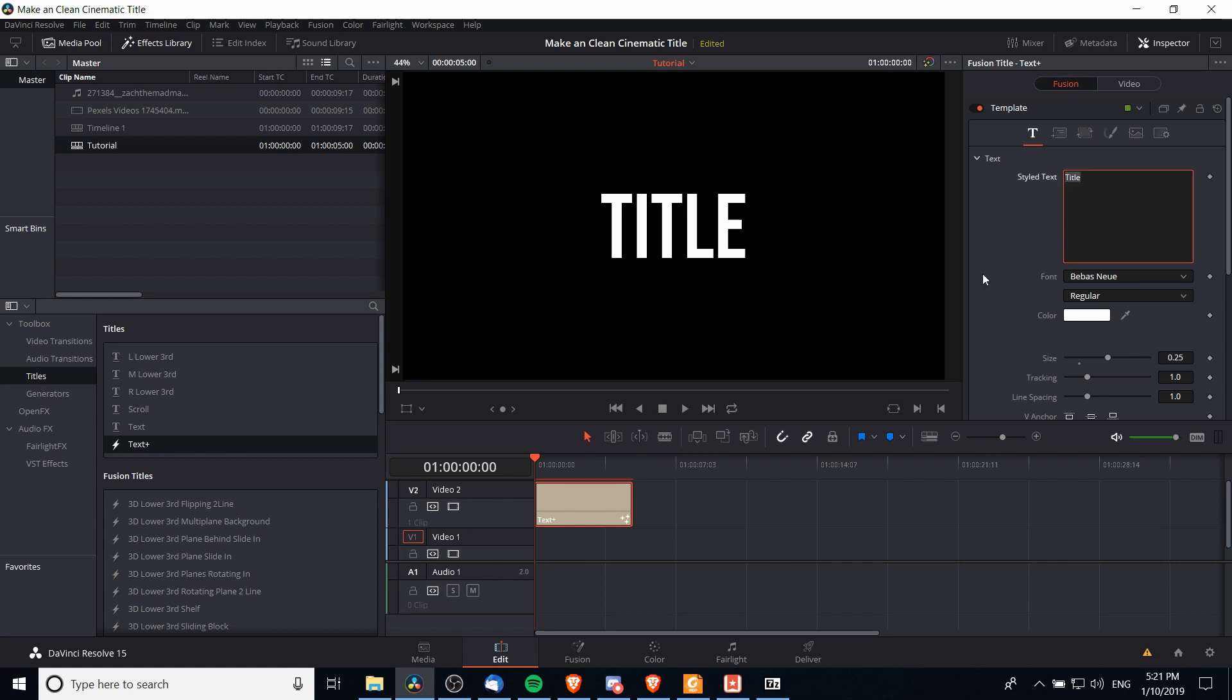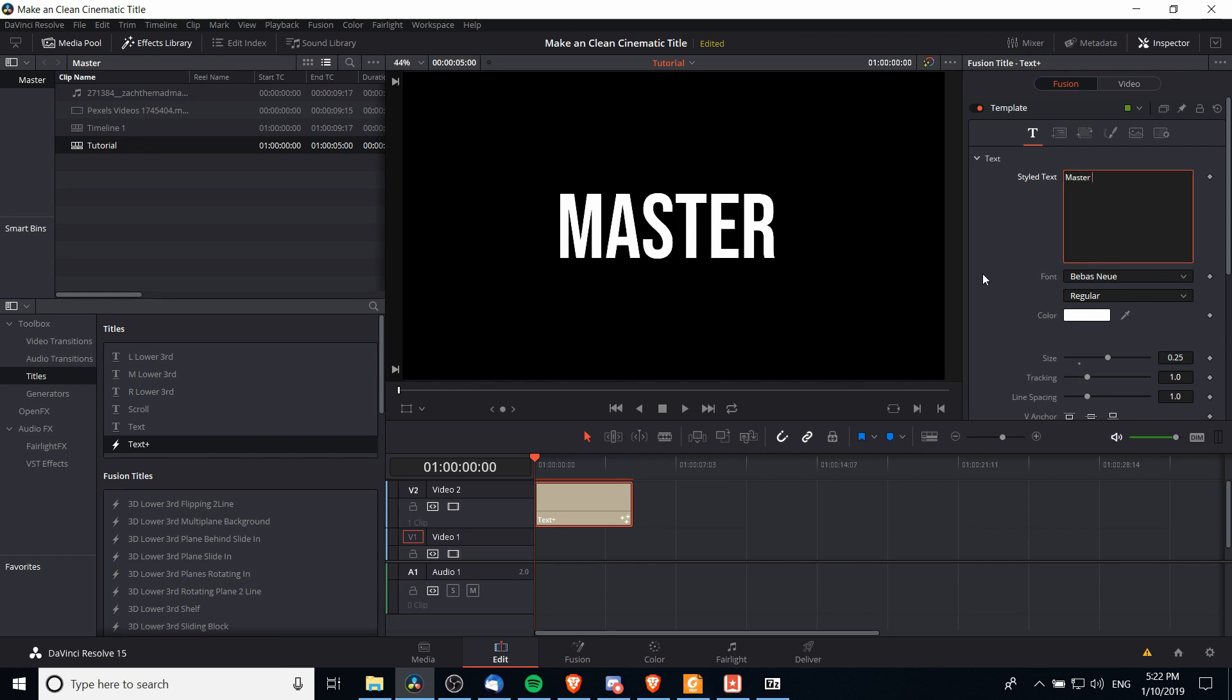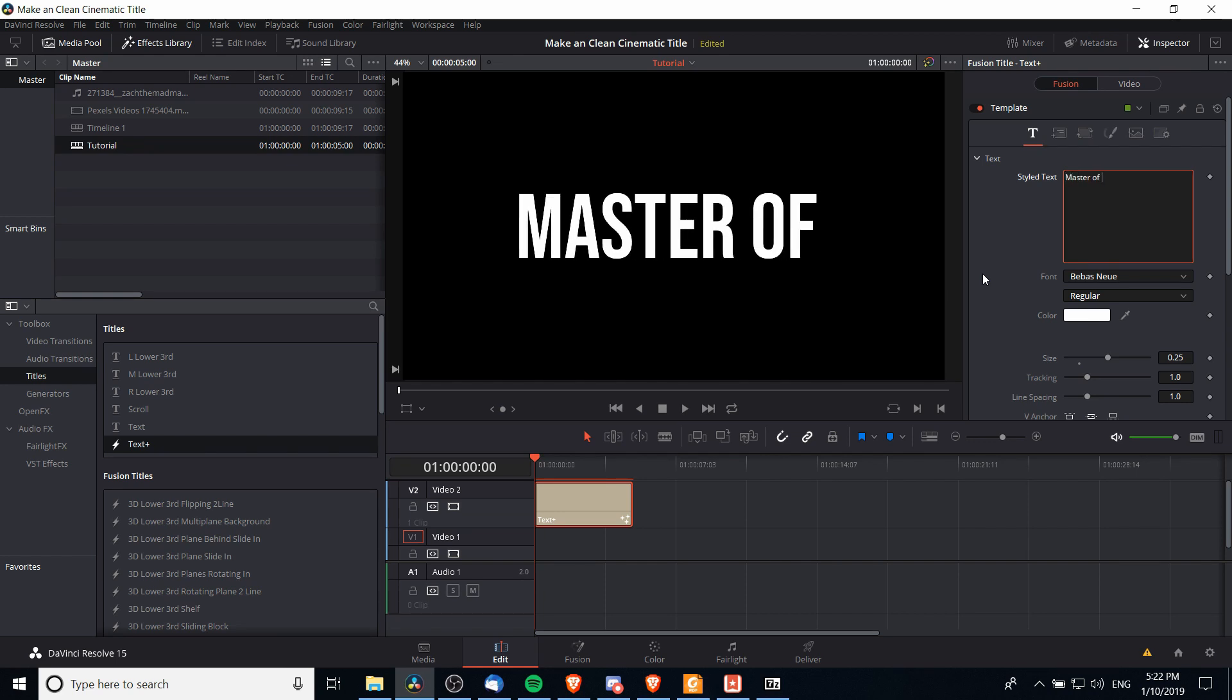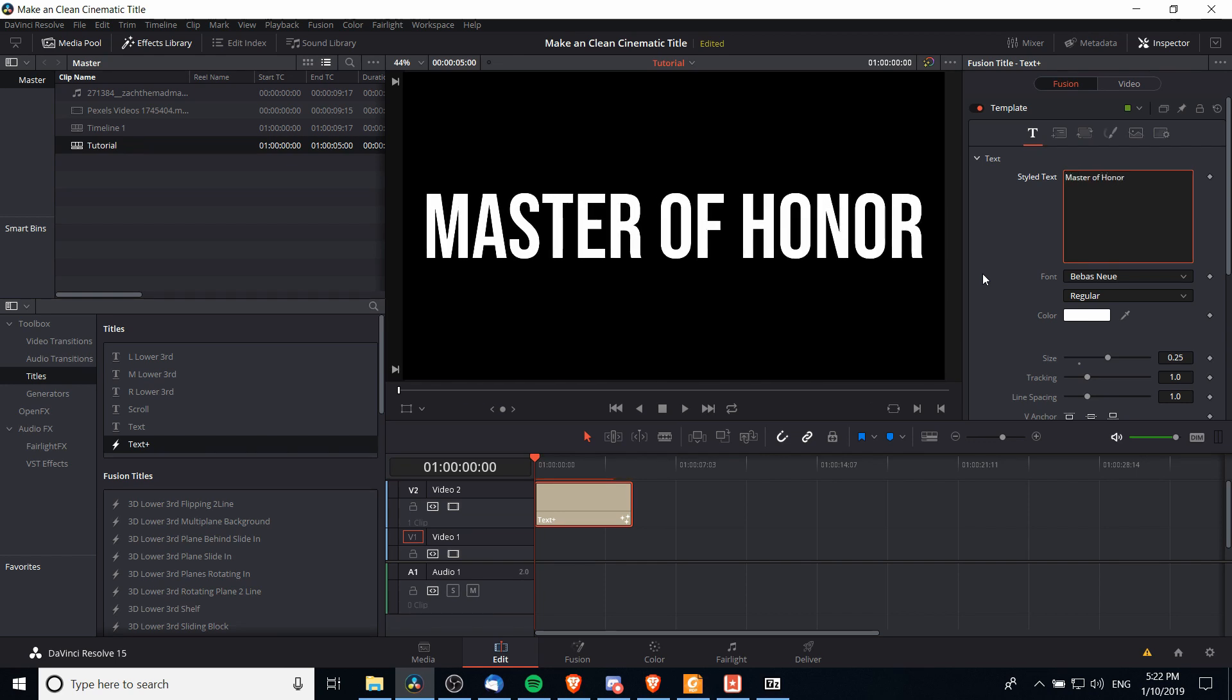In many cases your title is going to be the title screen for your video that goes at the front and we're going to want it to be large and very visible. So I'm going to type in the name of a possible short film, Master of Honor here. That's a fake title so you can see that within the confines of our window here that is quite gigantic.